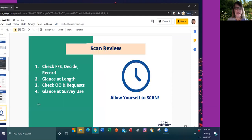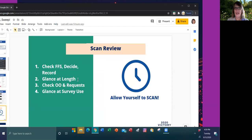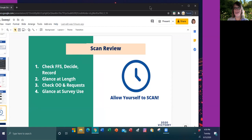So a couple of things as I review here. We're looking at the flags and feedback spreadsheet to decide how many texts to look at. You want to look at the length of the text, check for opt-outs and requests, and look at the survey. And very important, allow yourself to scan. You're going to have to go quickly.